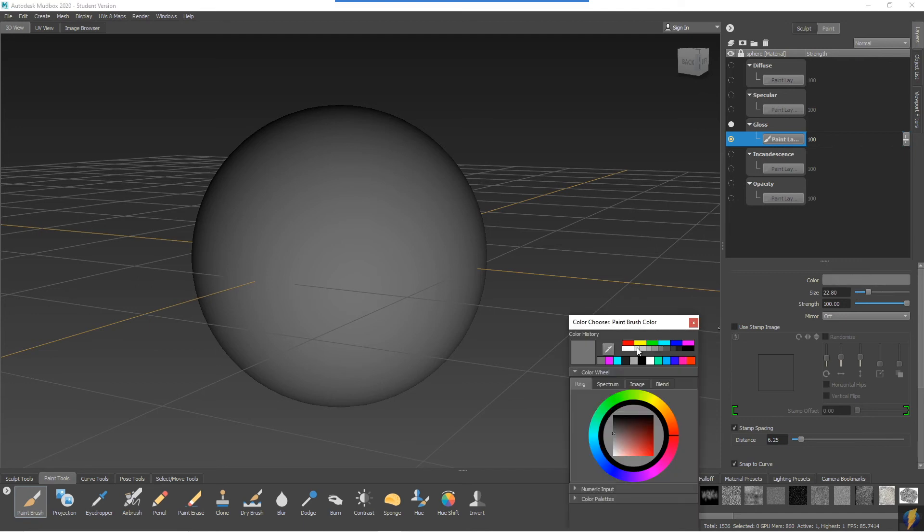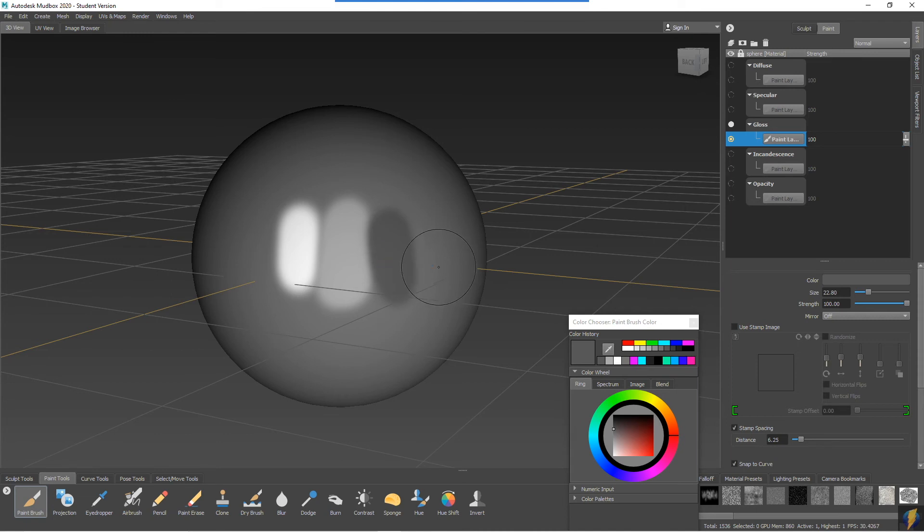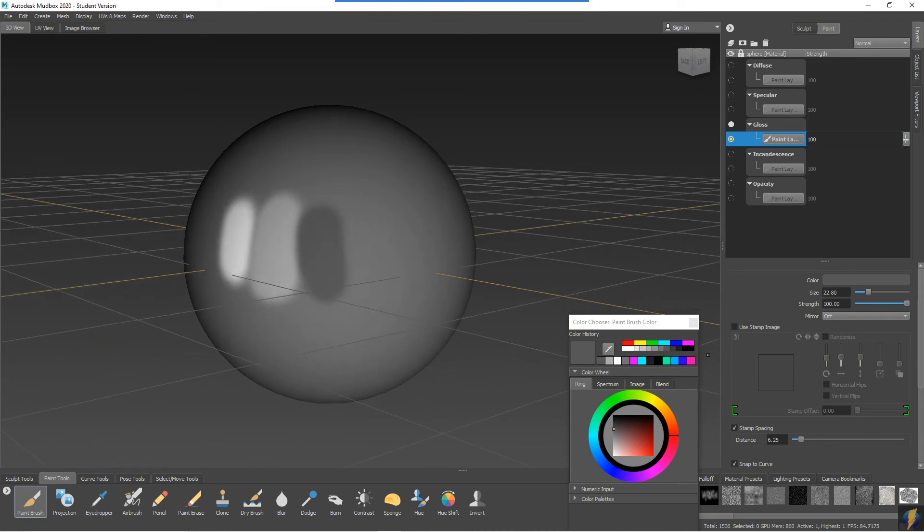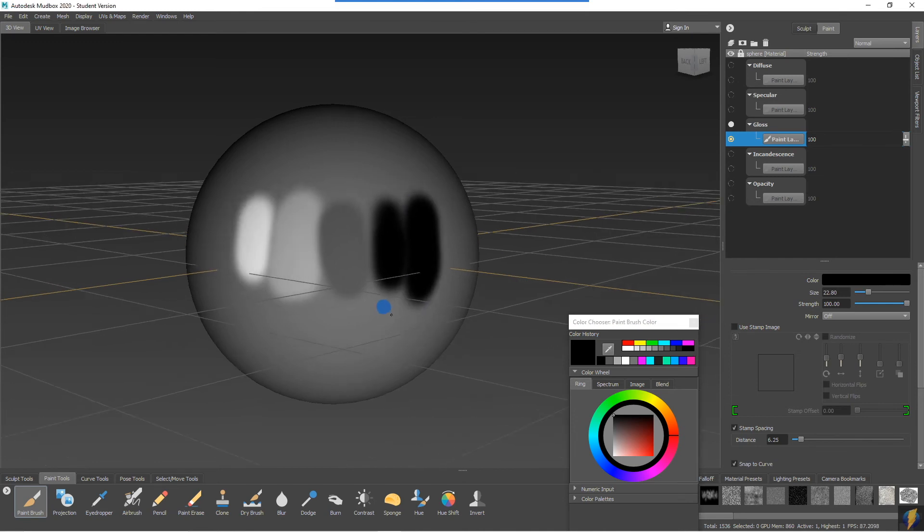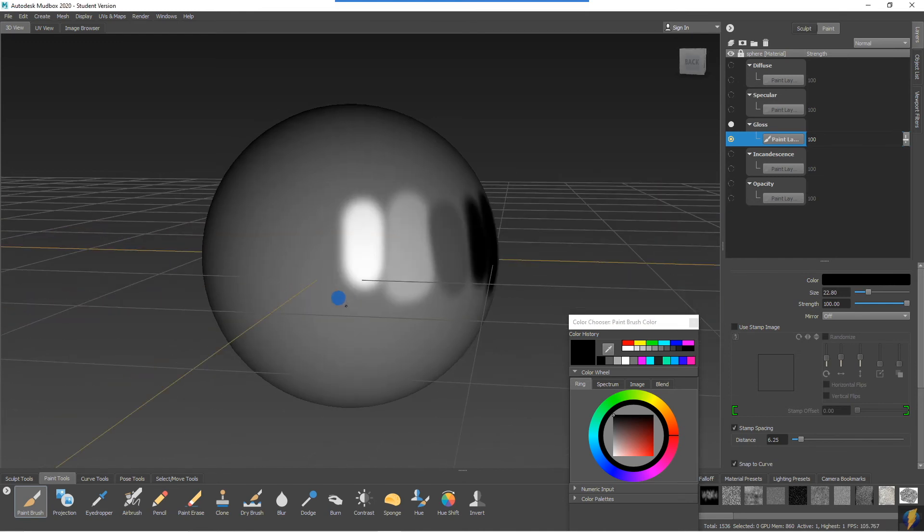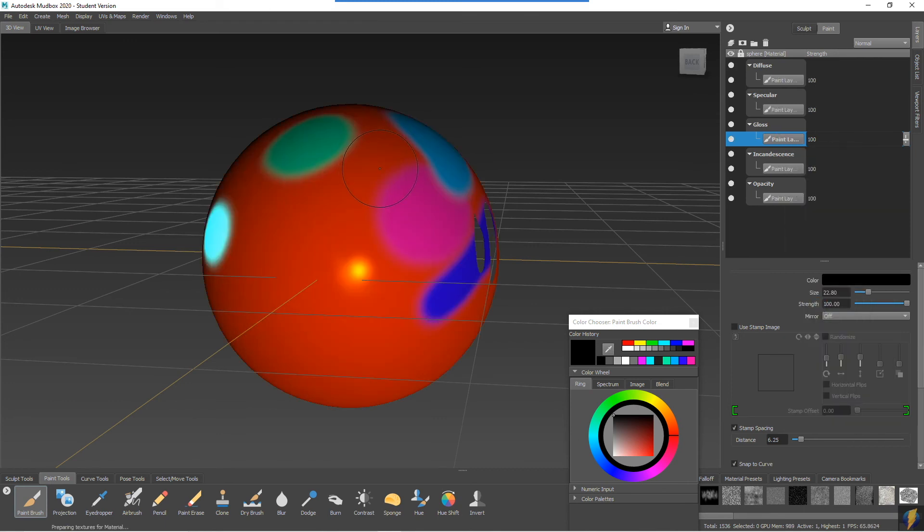And we can explore some of these different values here and see how they affect that specular highlight. Once again, I'll come over to the layer and unsolo it.